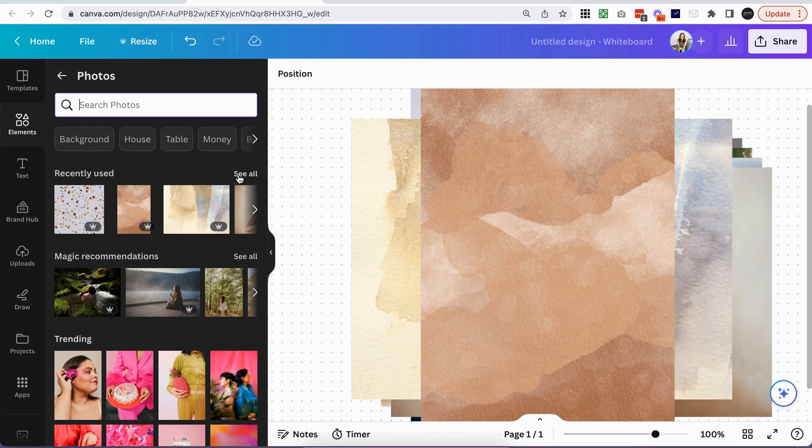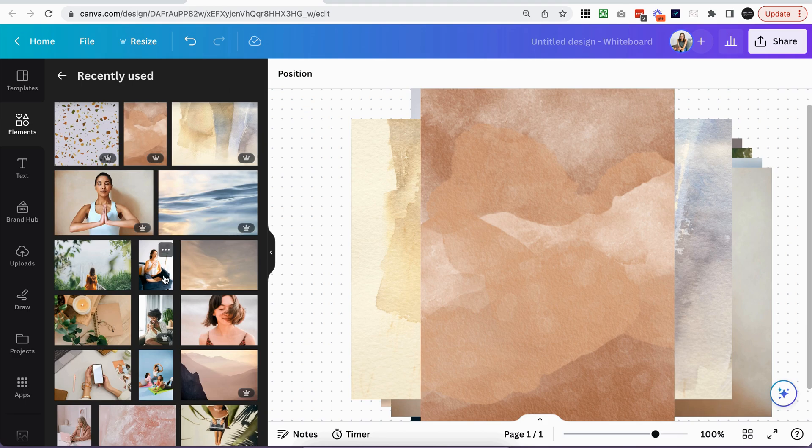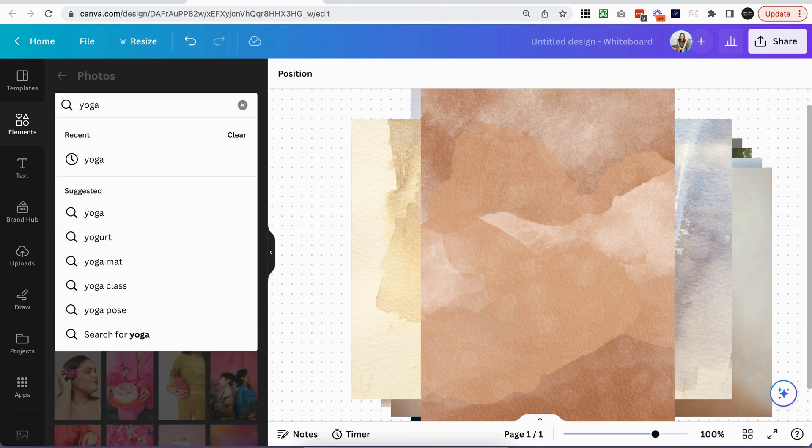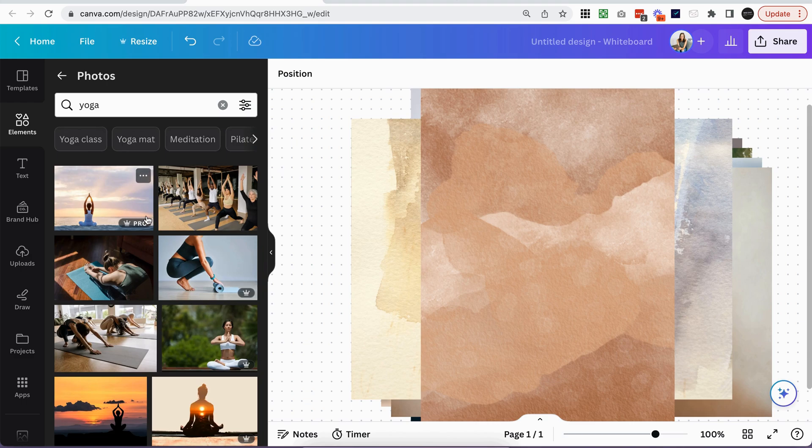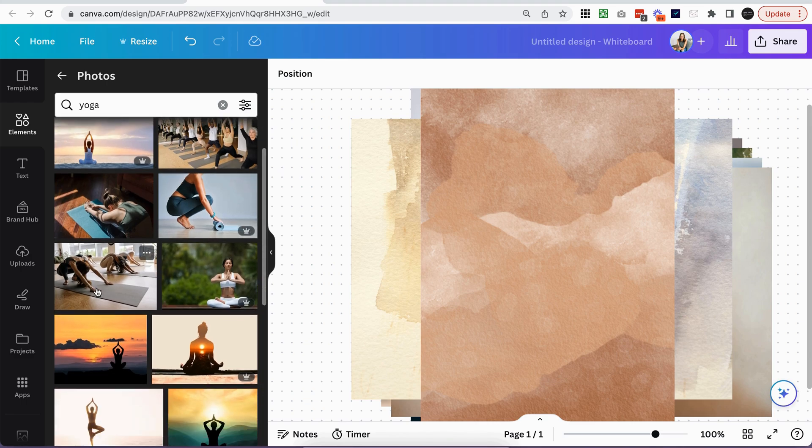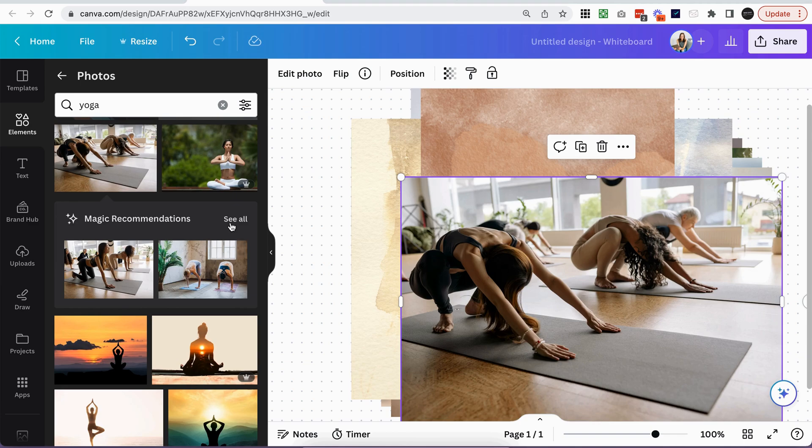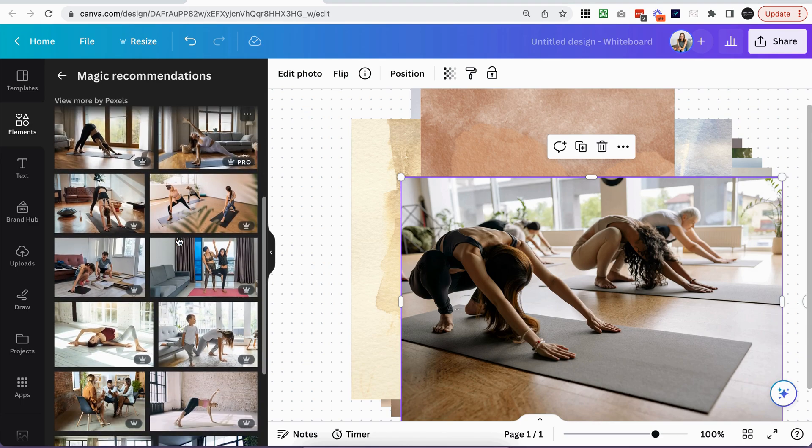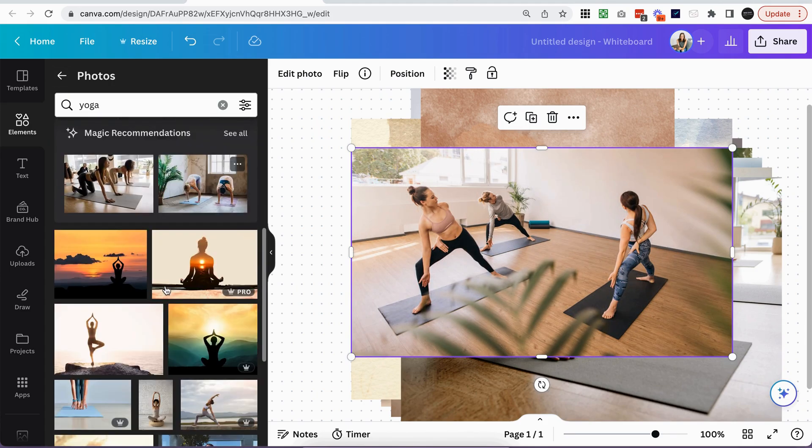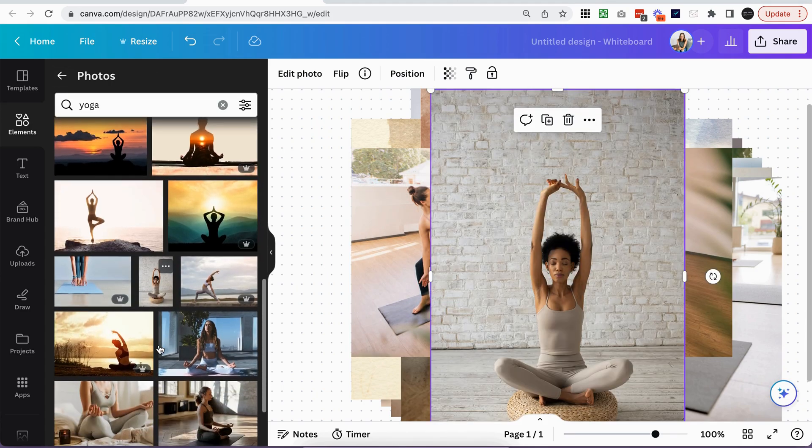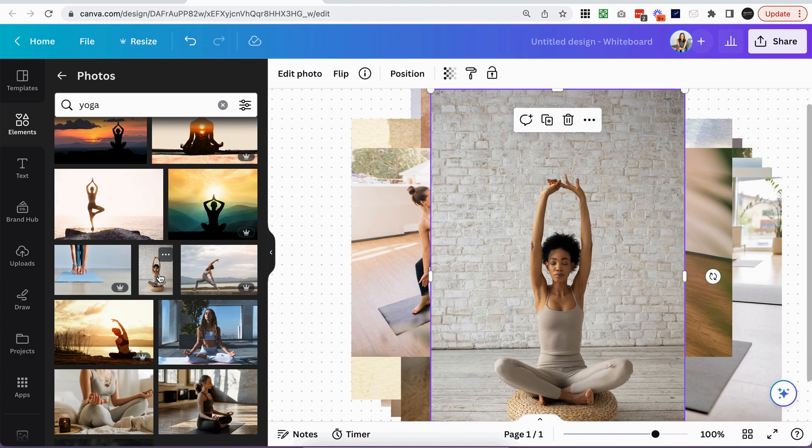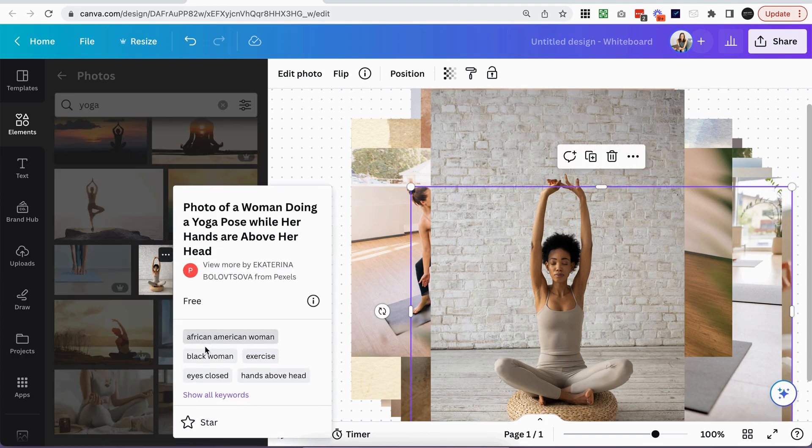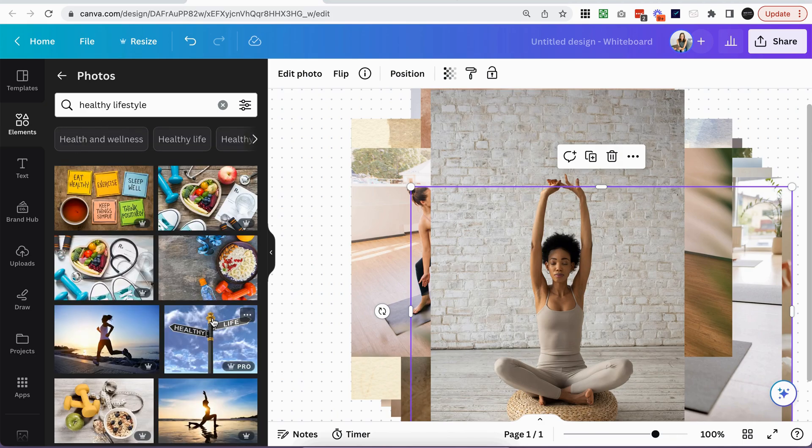And also when you're searching, make sure to utilize the recommended and related images in Canva. You'll notice when you click on an image, it will automatically give you recommended images that are similar to that. So you can see here magic recommendations. So if you want more images similar to the one that we just chose, you can click see all and this is what Canva is recommending to you. So that's really handy if you see something that you like. And then the other thing you can use is if you don't get magic recommendations, go ahead and click on the three dots on the image you like and see what it's being tagged with. So these are all the keywords and you might find something in here that you didn't think of that you might want to search. So maybe I want to search healthy lifestyle and see what comes up.